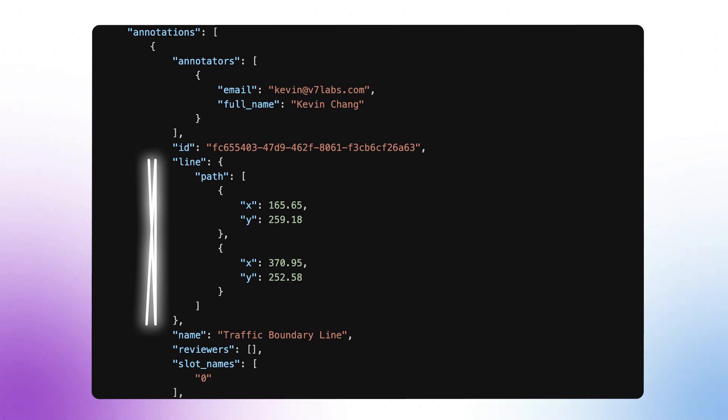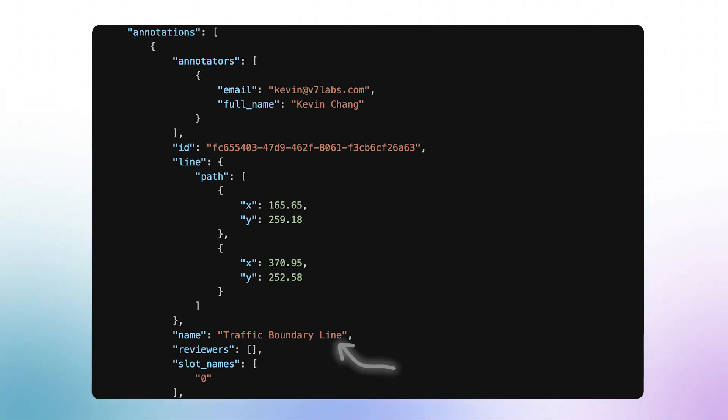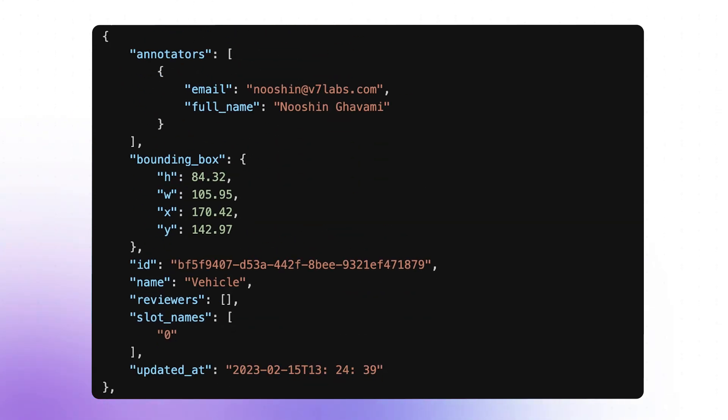We here, for instance, have a line annotation with the label 'traffic boundary line' created by Kevin Chang, and we also have a bounding box for a vehicle. For example, using the webhook stage that sends out this information, you can easily use Zapier to search for certain tags, or write custom functions in AWS Object Lambda to do more complex computations.